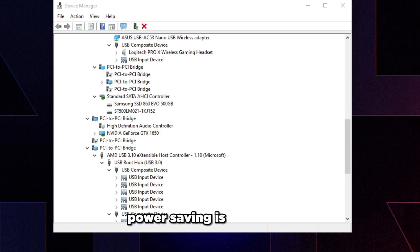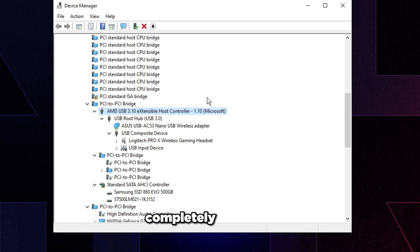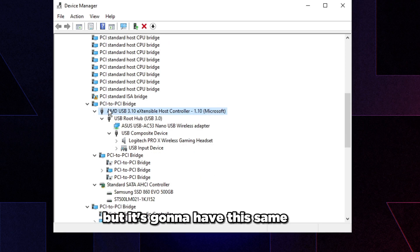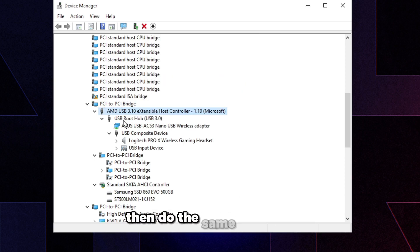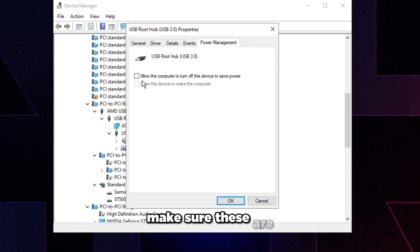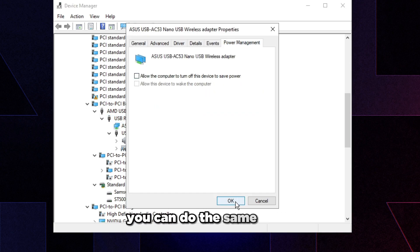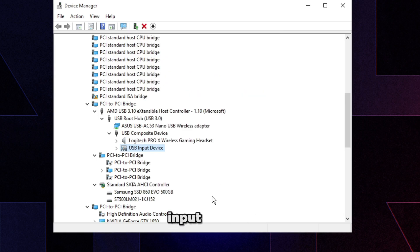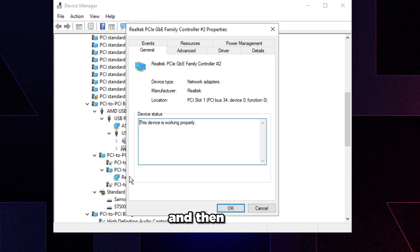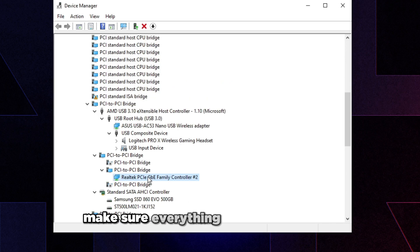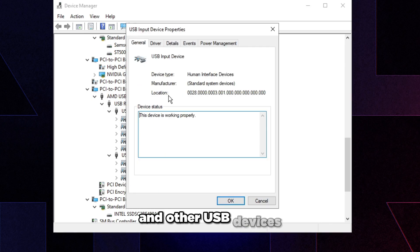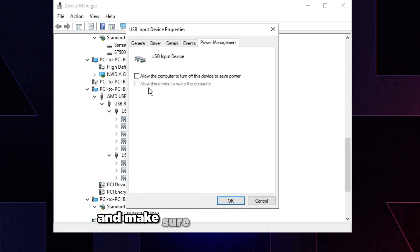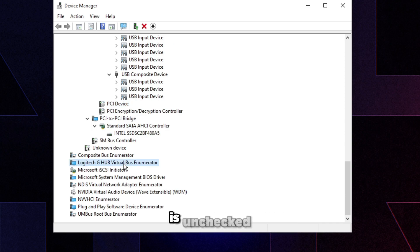Now go through all devices in Device Manager and turn off power saving. Start with your USB controller — double-click it, go to Power Management, and make sure both options are unchecked. Do the same for USB Root Hub, wireless adapters, USB input devices, and ethernet. Scroll down and repeat for all other USB controllers and USB devices, making sure everything under Power Management is unchecked.